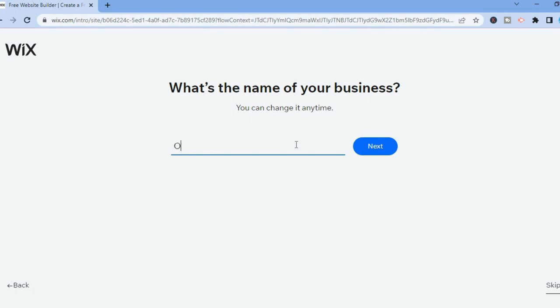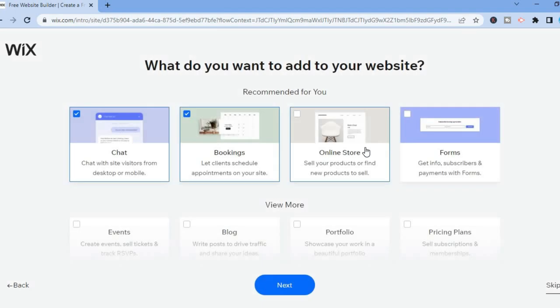From here you are going to enter your business name. For this example I'll simply enter 'On Time', then you are going to tap on Next. After doing that you'll be redirected to this dashboard.